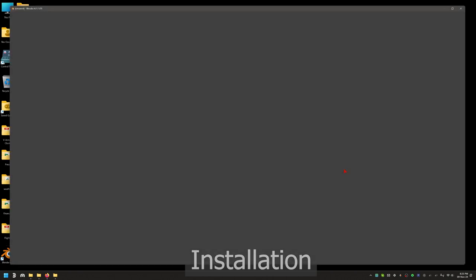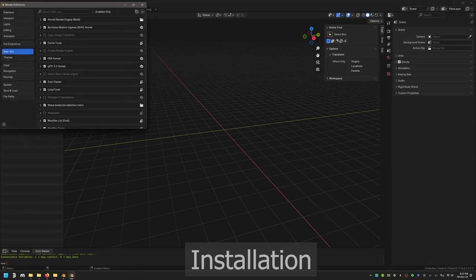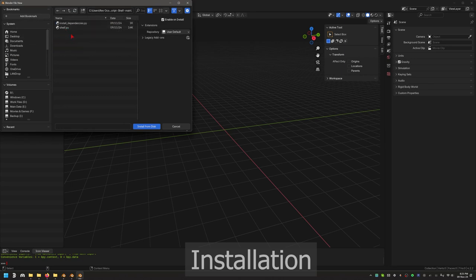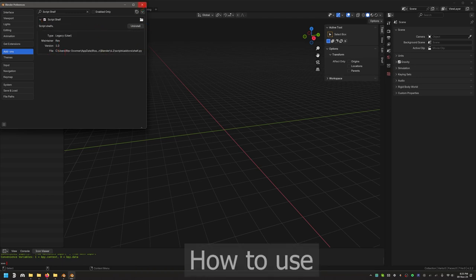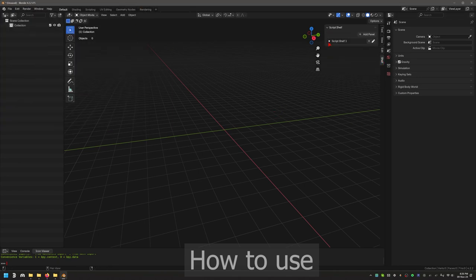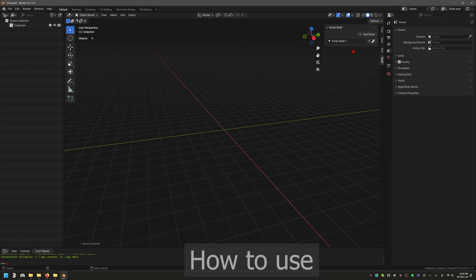Then open Blender again normally. This time we'll install the add-on. Go to the Add-ons dropdown in Settings, choose 'Install from Disk', navigate to shelf.py, and click it — it's installed. You can see it listed as version 1.0. Close the settings. If you open the N panel in the viewport, you'll see a new tab called 'Shelf'. It has sub-panels and an 'Add Panel' button, but right now there are no scripts in it.